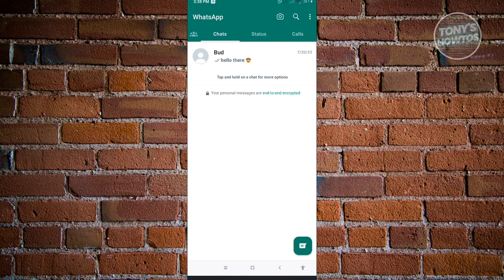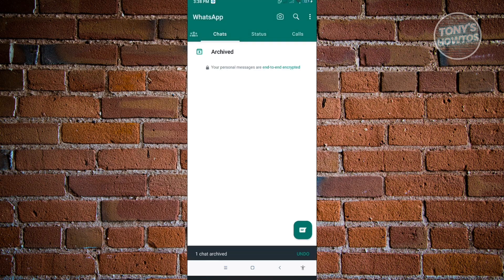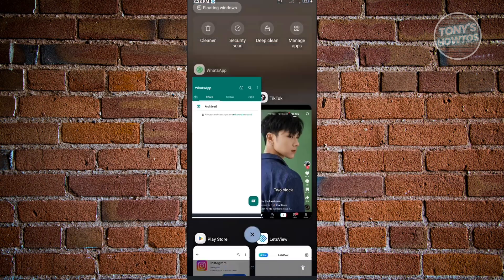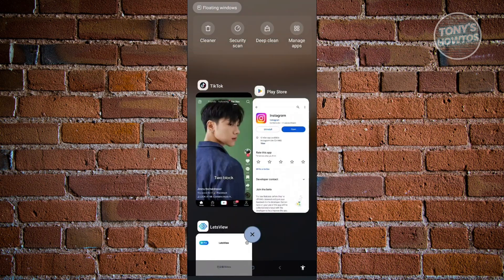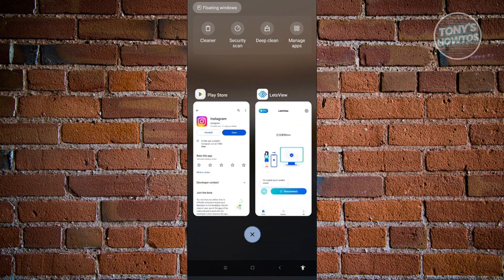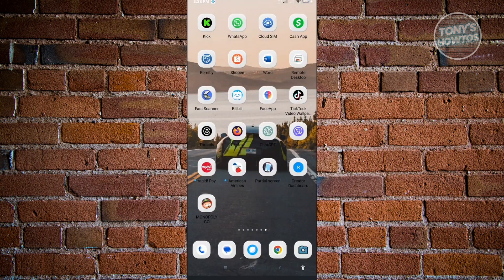To start archiving a chat, you just want to press and hold on that chat. You should be able to archive it via the archive icon that you see at the top right of your screen. When you click on it, it will be archived. Then let's exit the application.